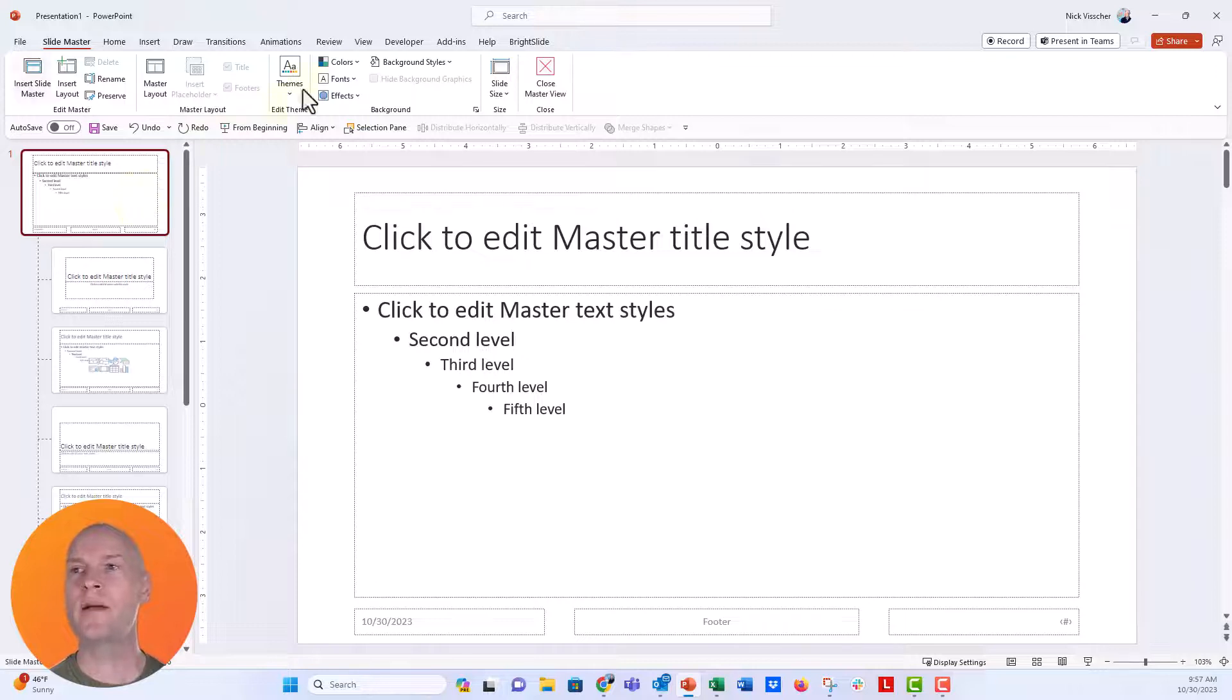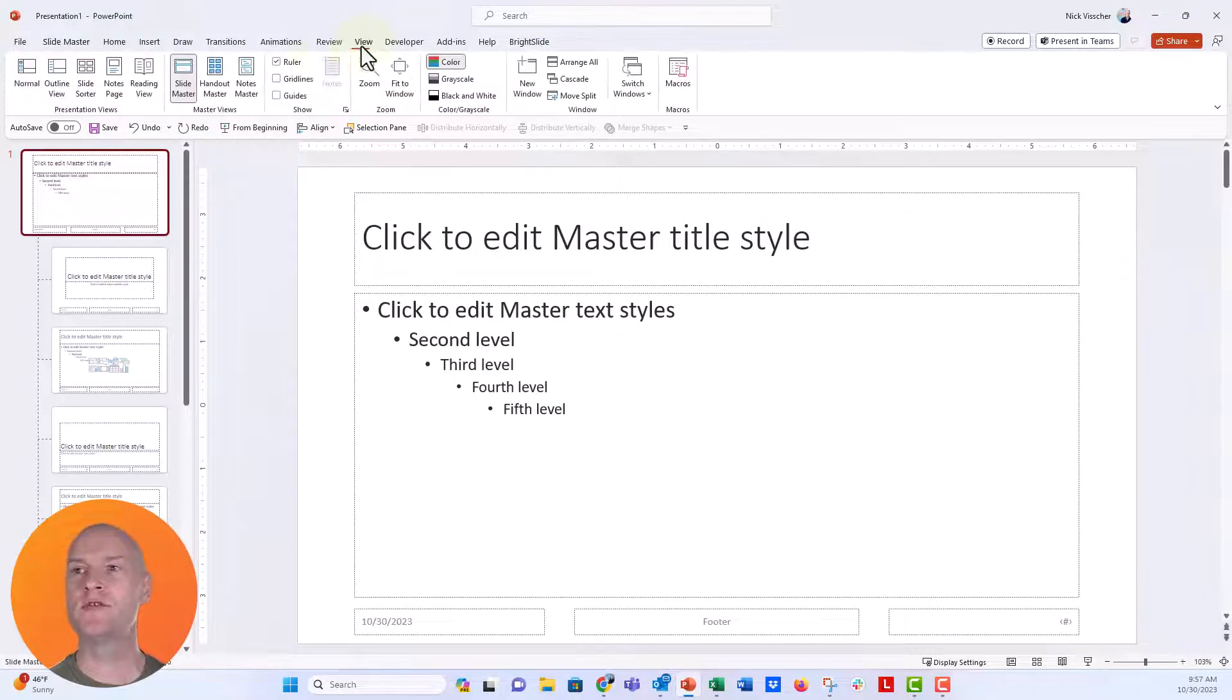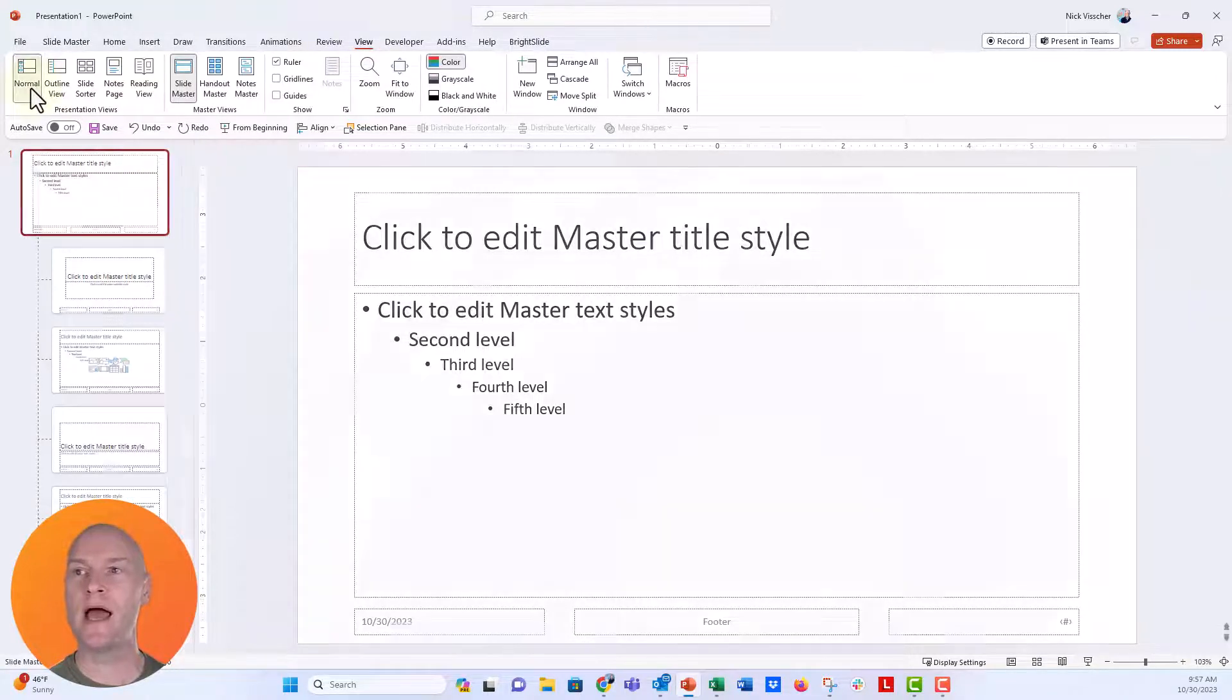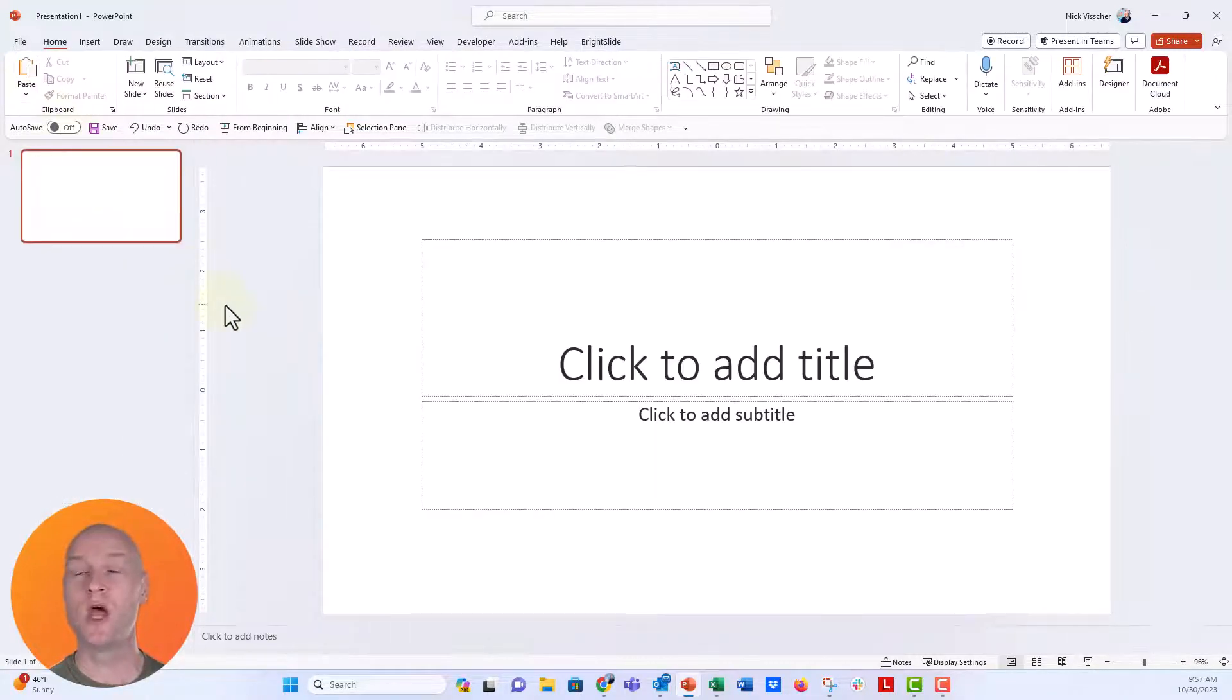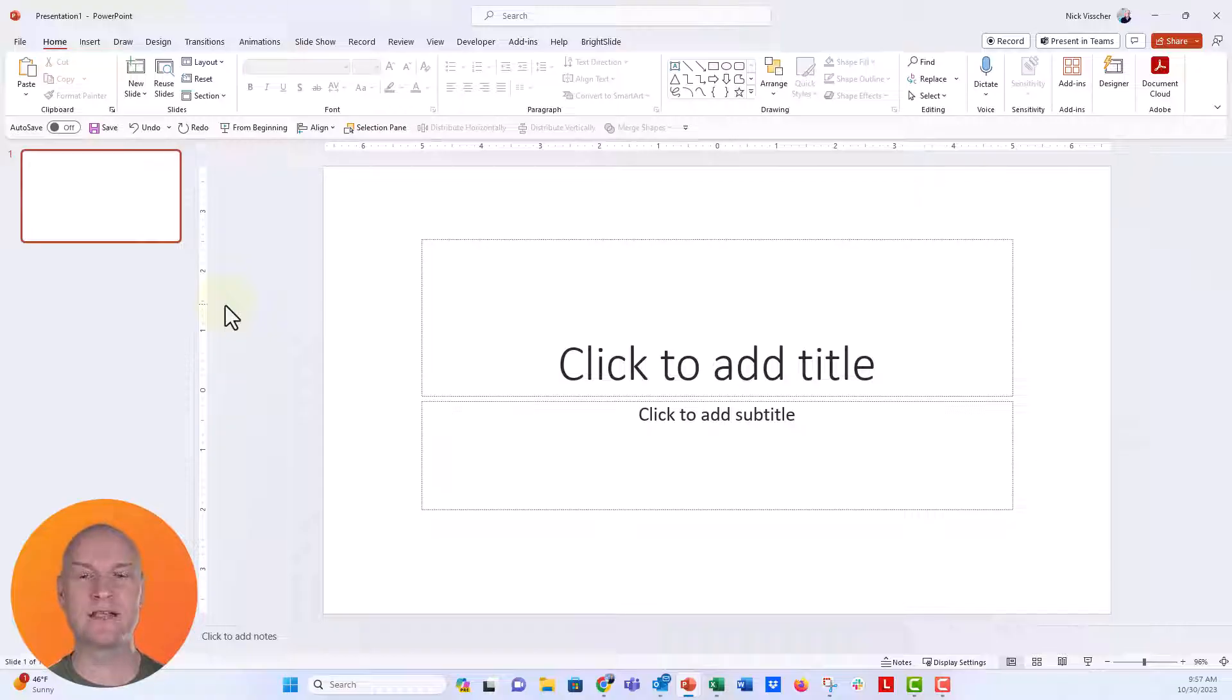But I'm going to go back here to the view tab and then click back to the normal view. What if you just want a really short way to get to that slide master so you can start updating your slides?